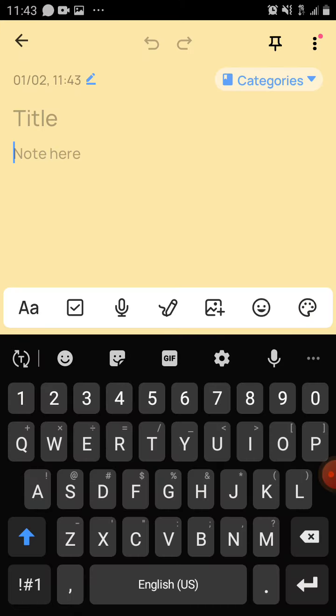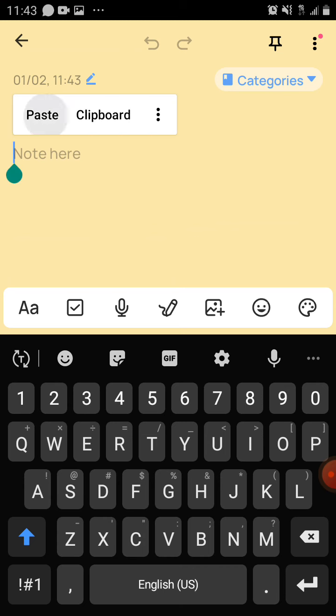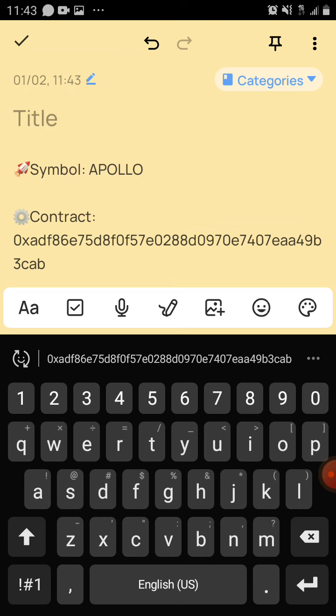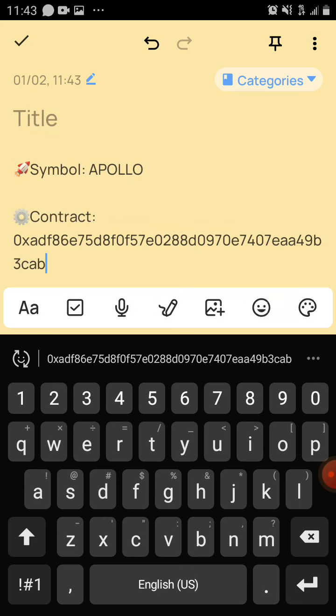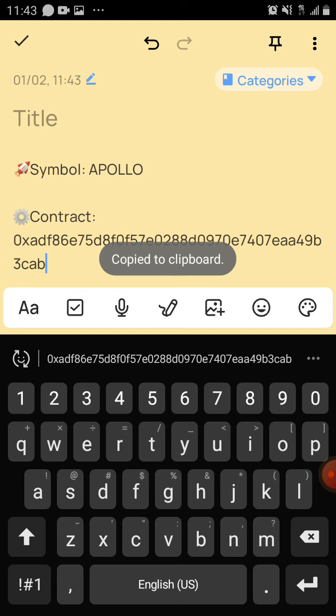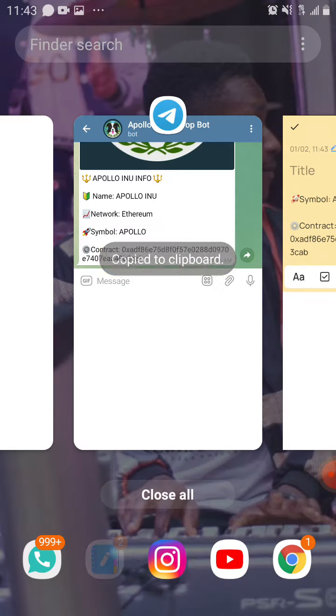I paste it into the notepad. Now I have the contract address ready and I'll copy it, then go over to my Trust Wallet.